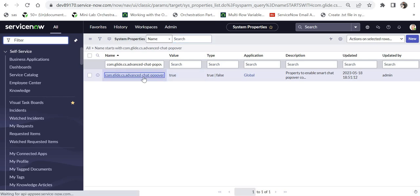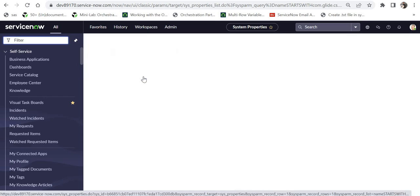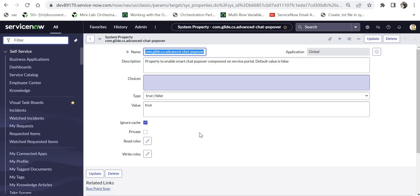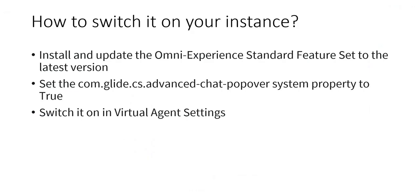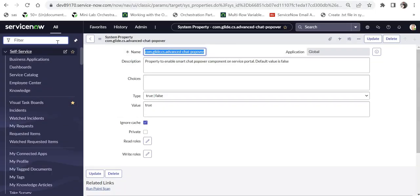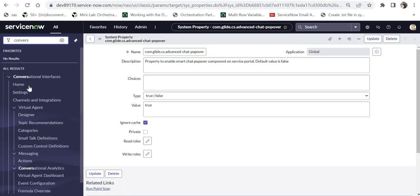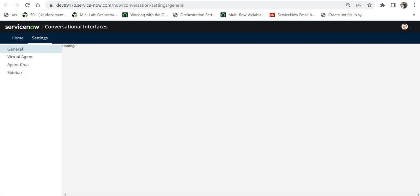So this is our step number two. Next step is to go into virtual agent settings and switch on the message preview. So I will go into conversational interfaces and below that I will click on settings. It will open a new window and you will have to click on settings and then on general.